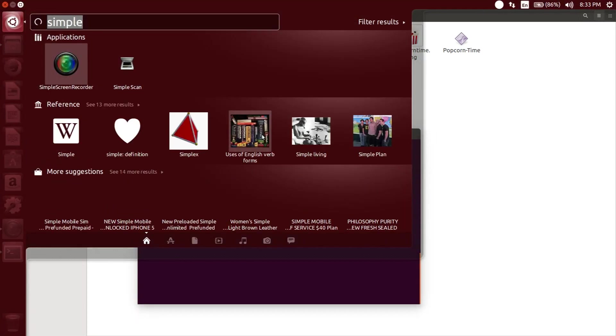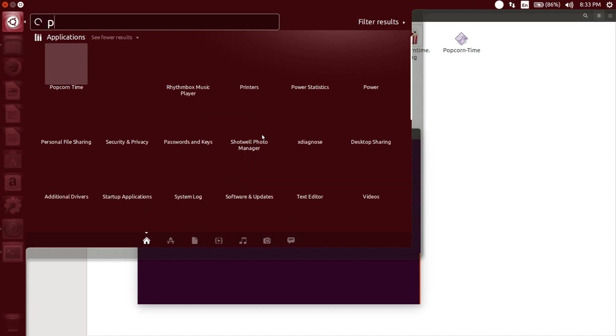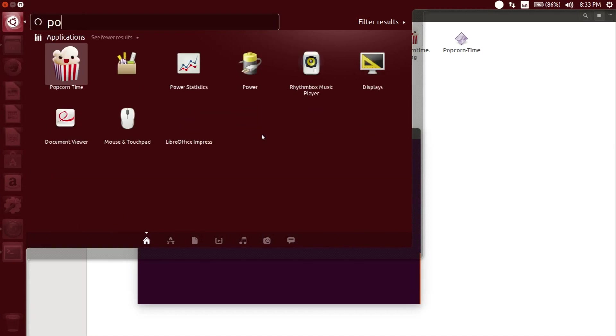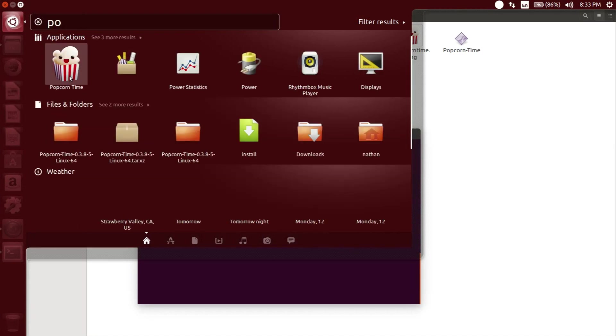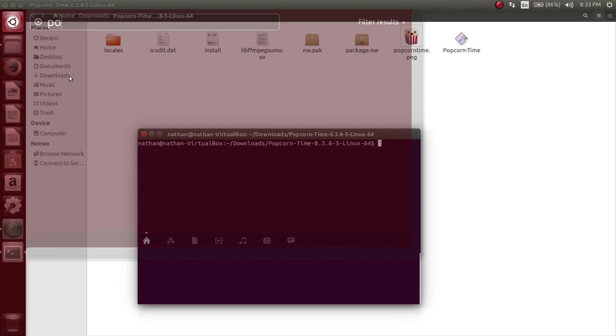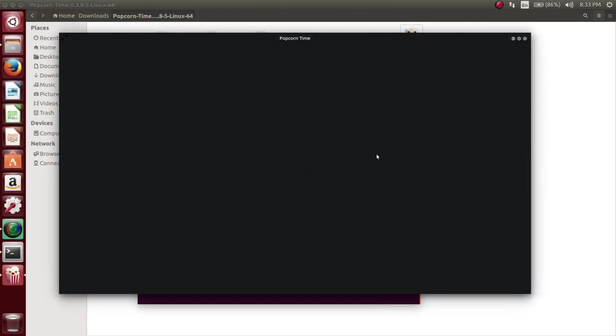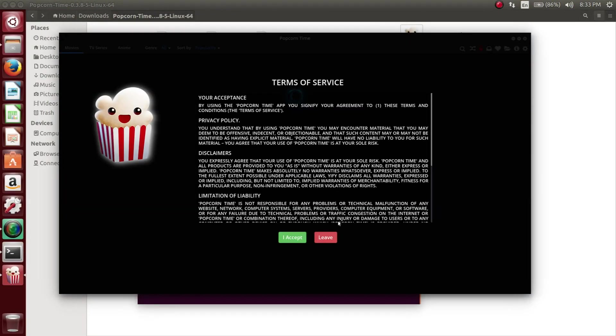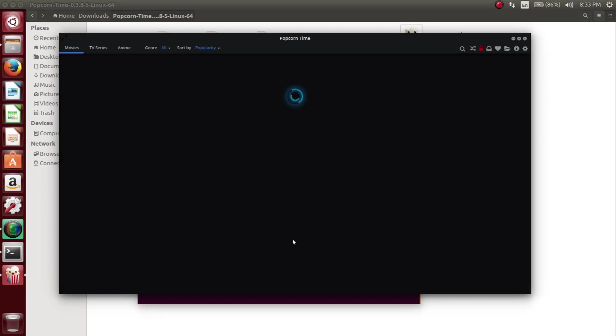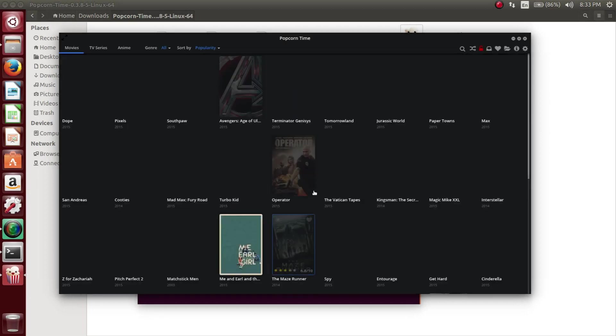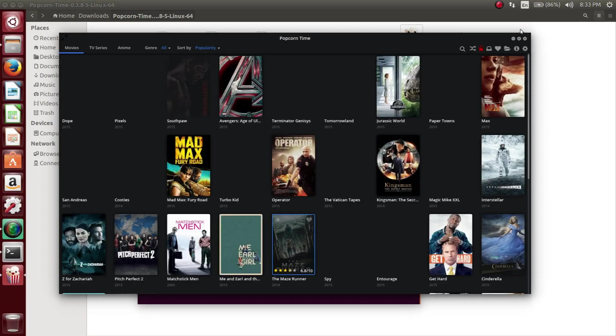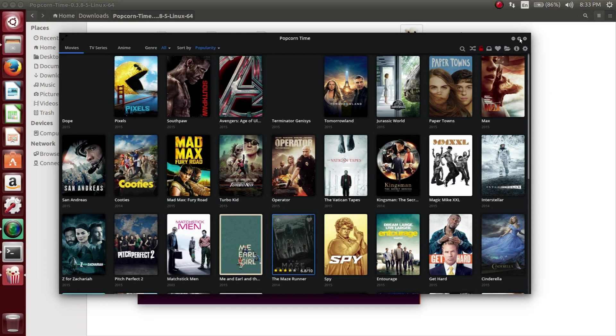Now if everything went smoothly and everything was correct, then you should be able to locate the Popcorn Time application in your dashboard. As you see here, once it starts up, you accept the agreement, and it'll load stuff from the servers.